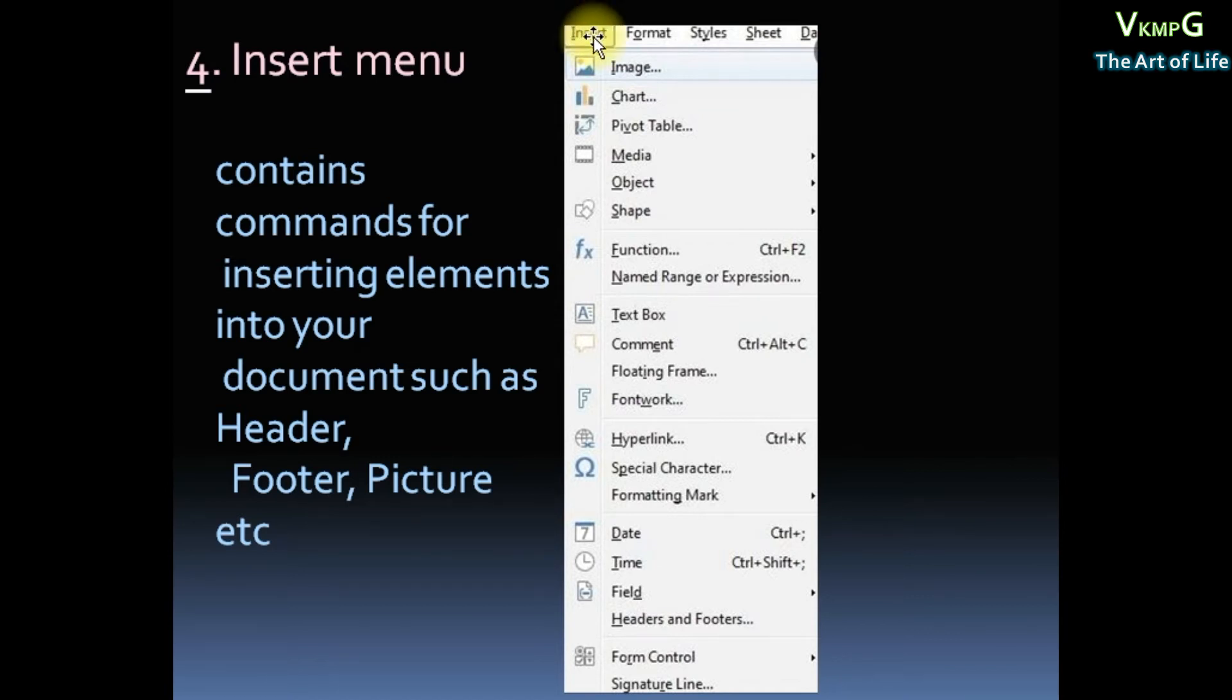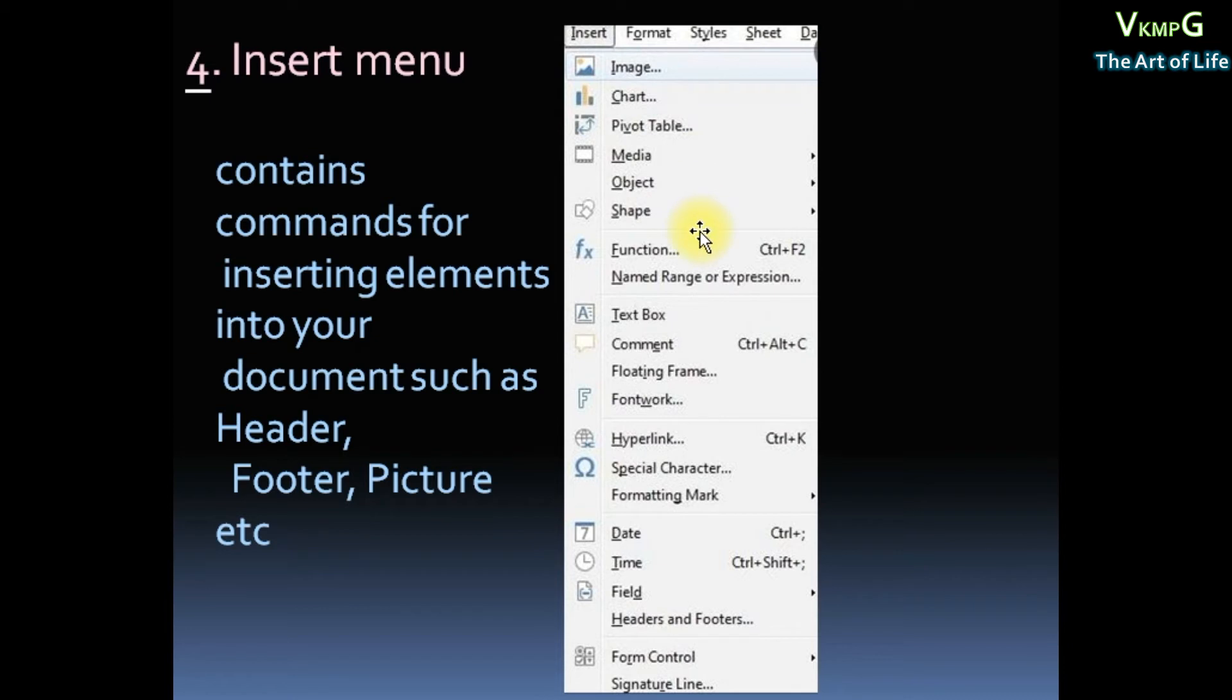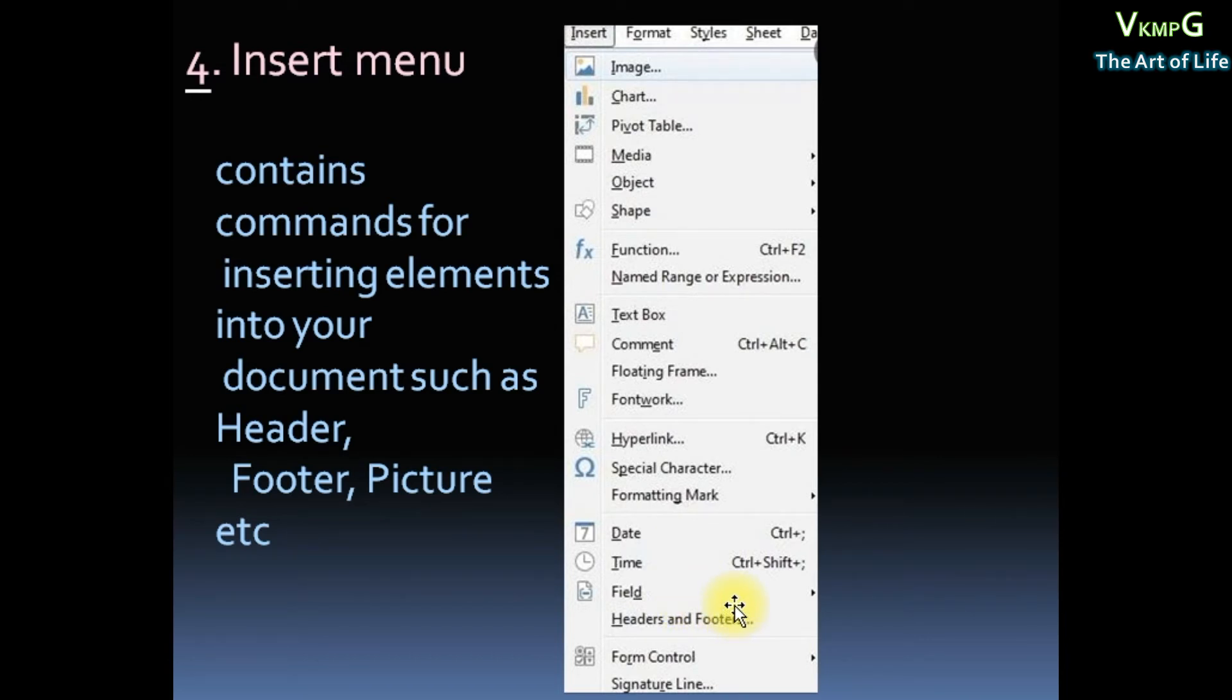Here Insert menu, Submenu: Image, Chart, Pivot Table, Object, Media, Shape, Textbox, then Hyperlink, Date, Time, Headers and Footers. With All Insert, Insert menu.